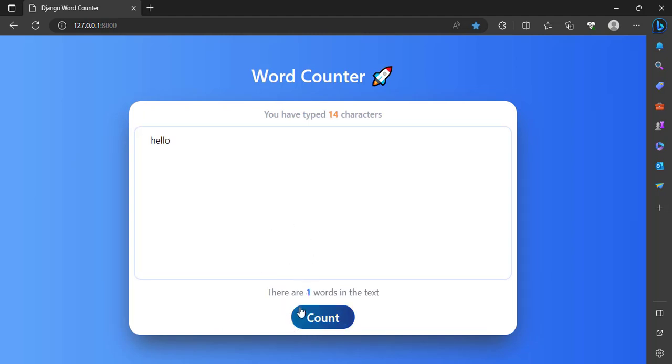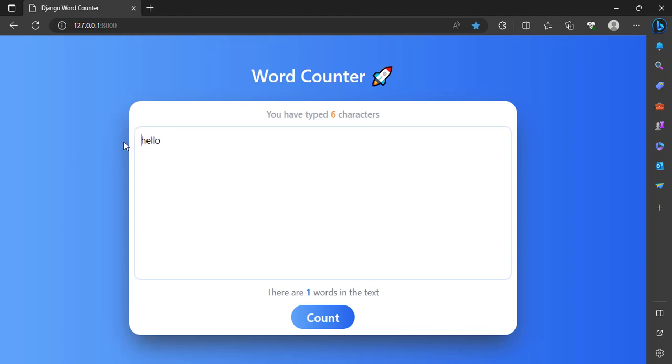It is submitting back the text, so it's telling me that I have 14 characters. If I delete everything, I still have five characters in the text and the word counting is working correctly. So let's see how we build this in Django.